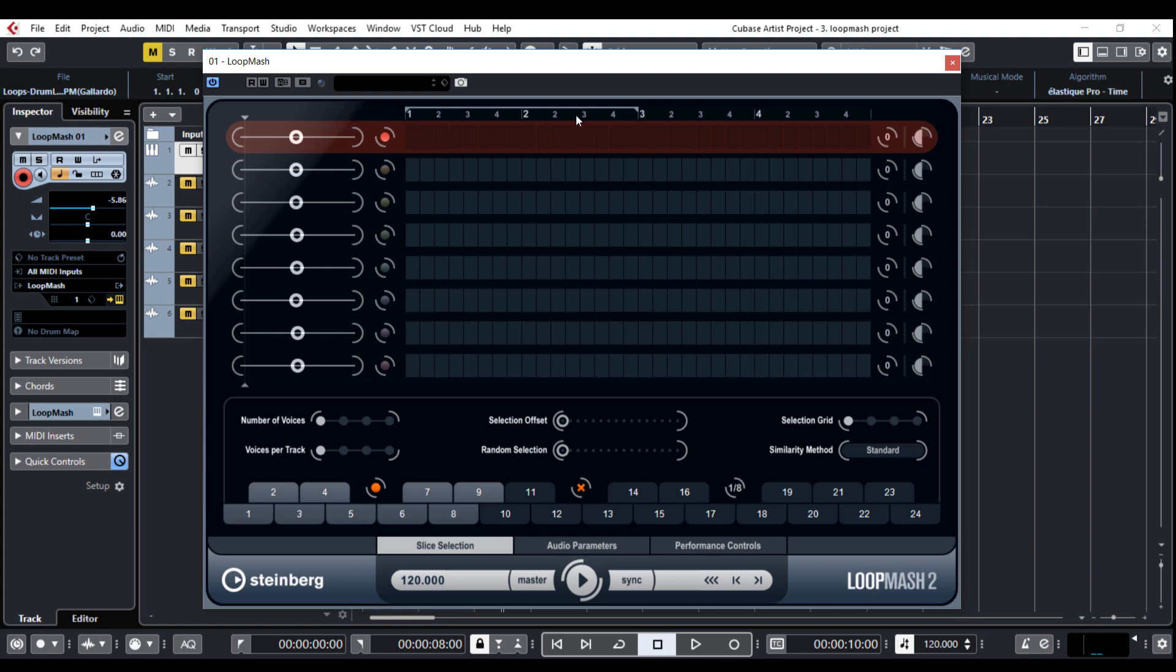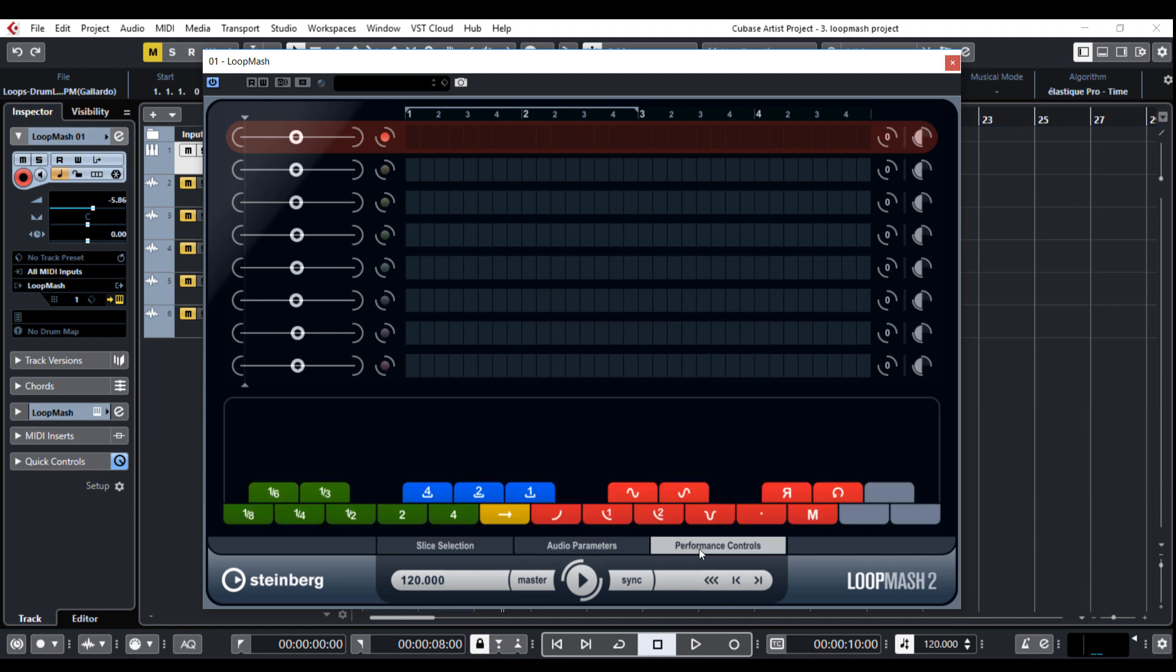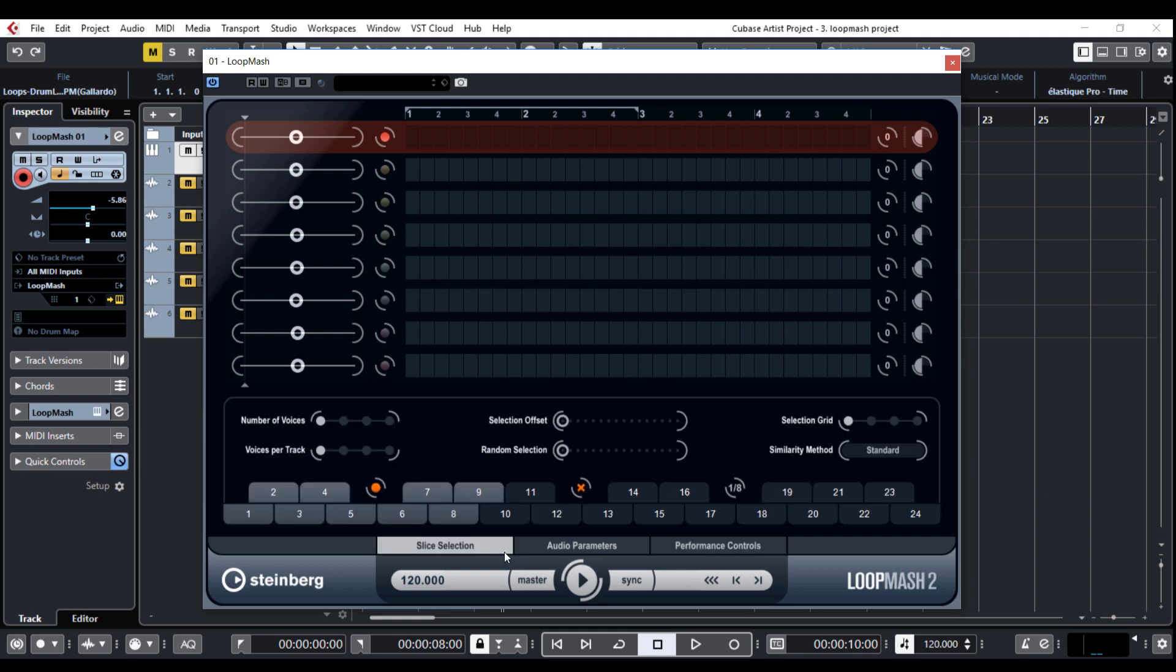On the top you can count bars and beats and select loop range and here above transport controller are three main screens. Slice selection, audio parameters and performance controls. I will explain each screen. The performance controls are especially fun but first I need to import the audio to the panel.